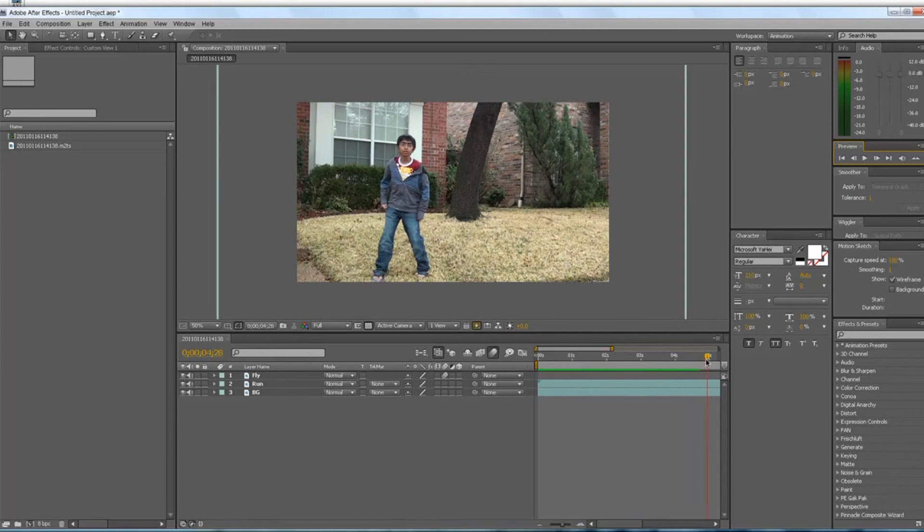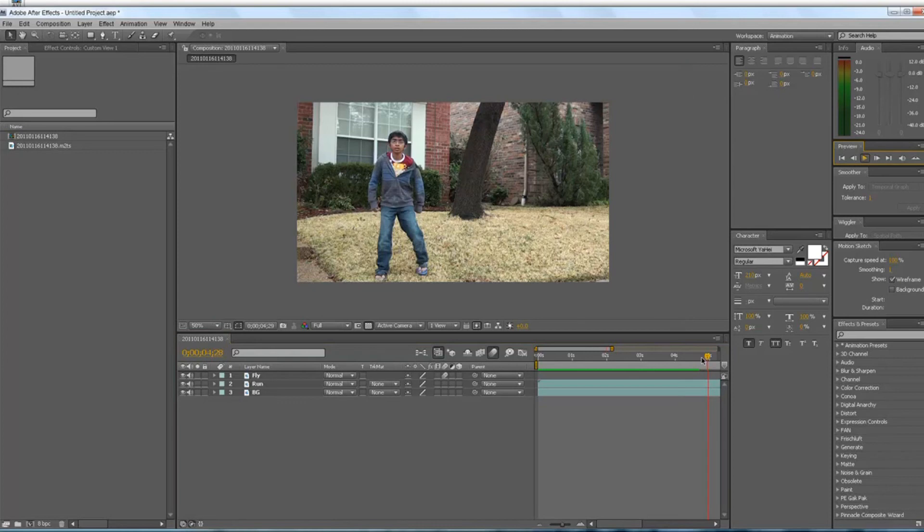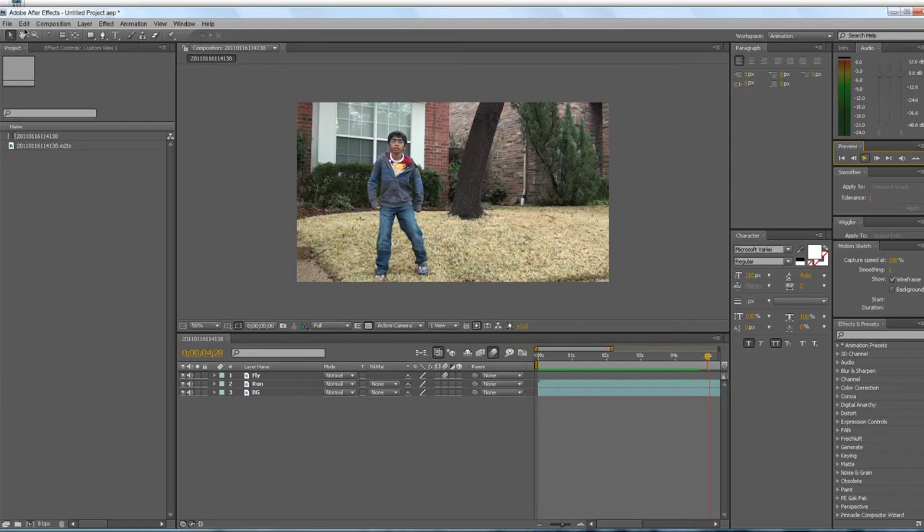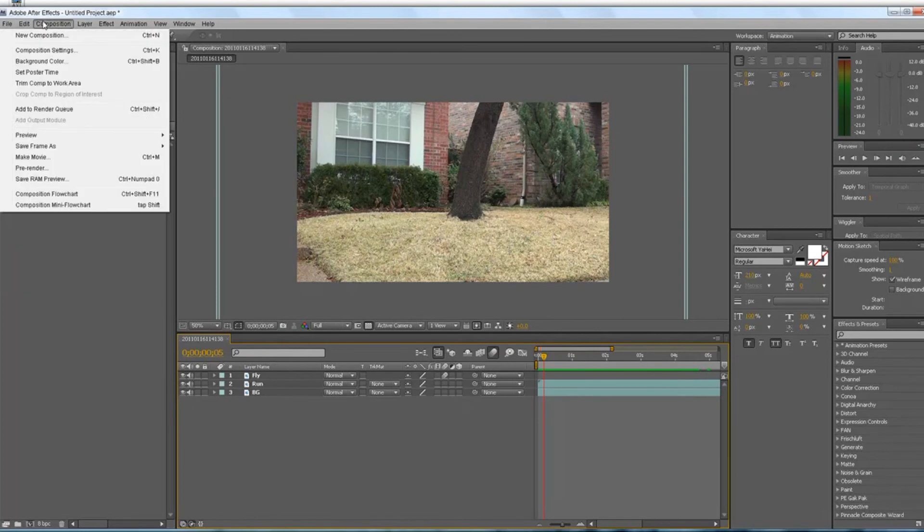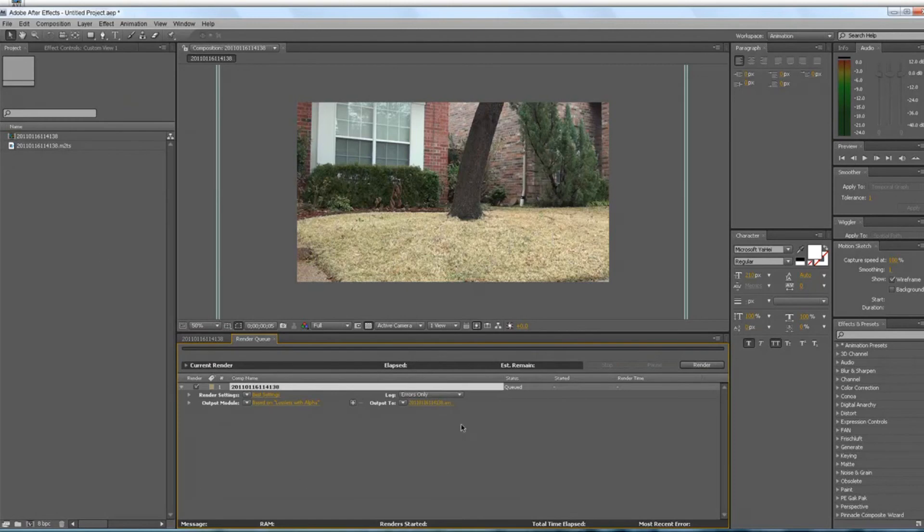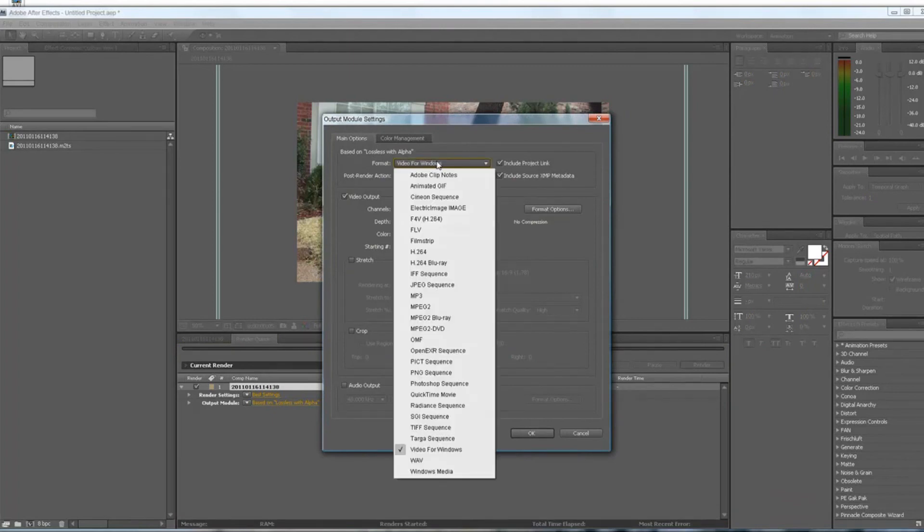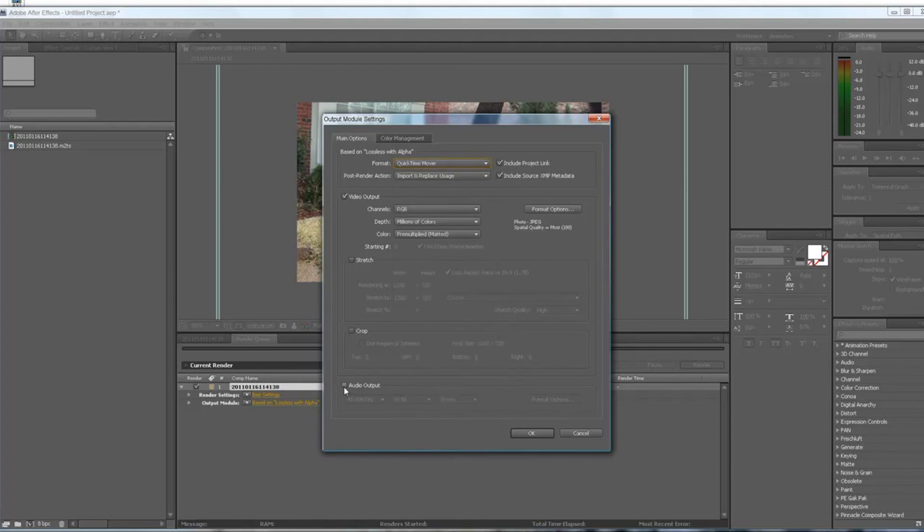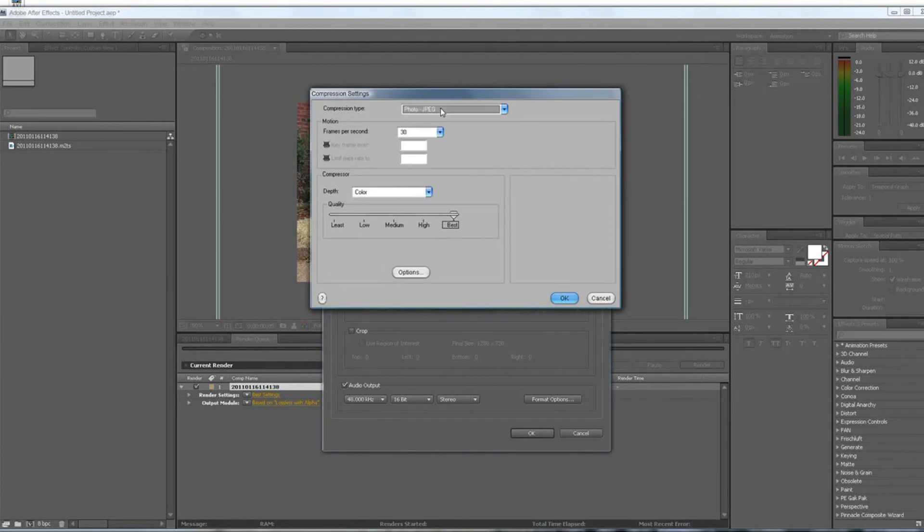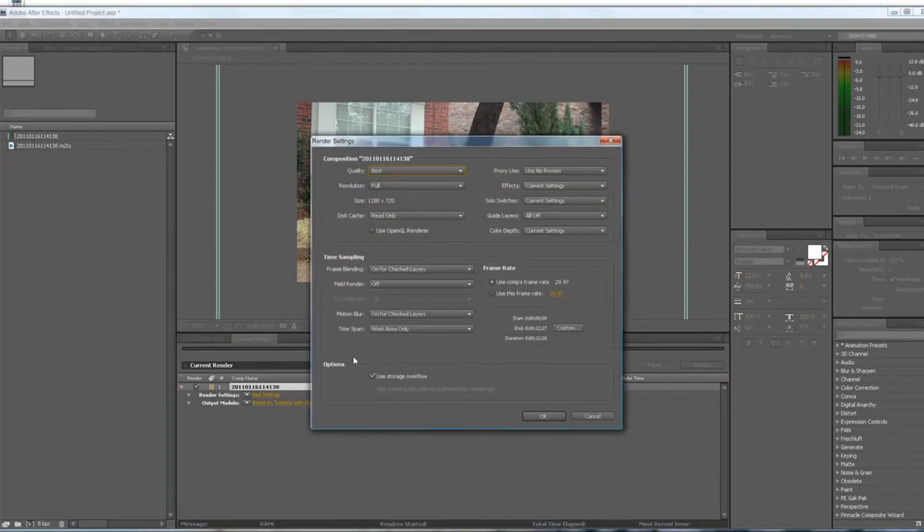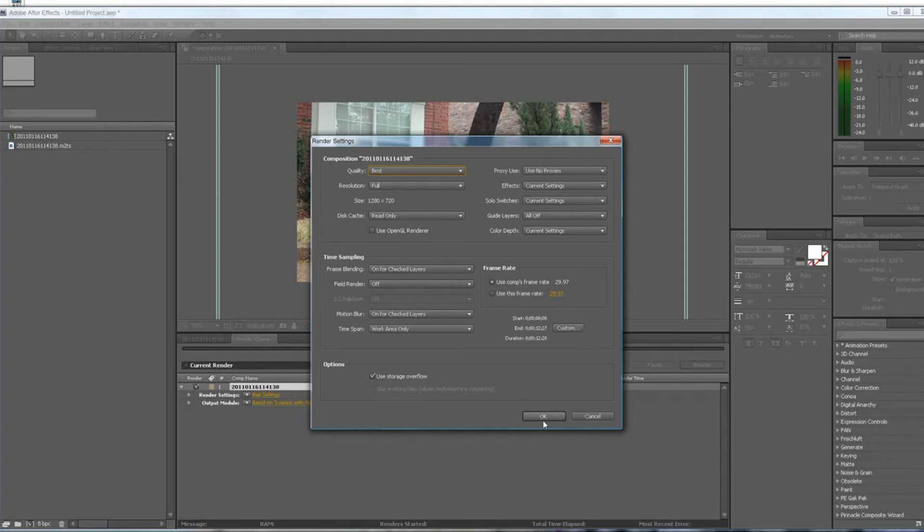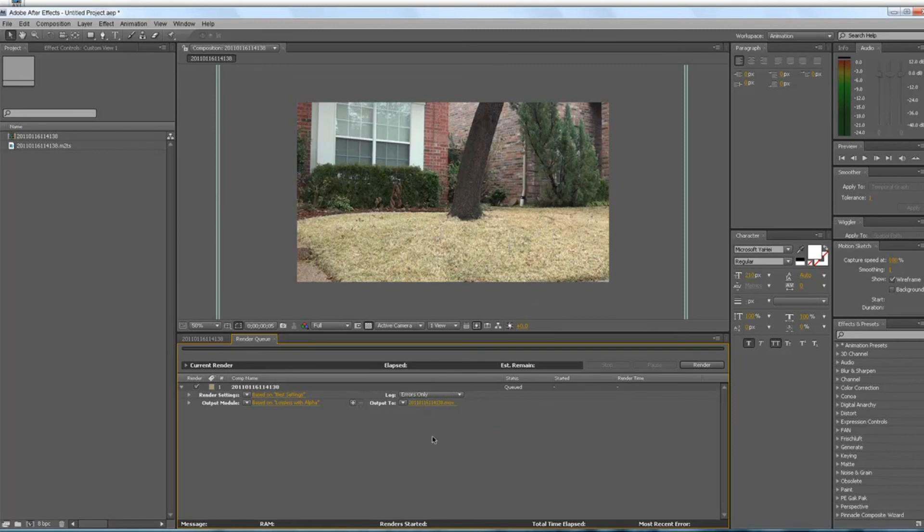Once it's rendered, I'll show you the final thing. And here's a tip, if you don't know how to render it in HD, what you have to do is composition, pre-render. And then go here, it has to be QuickTime Movie. Put audio output if you have it, and format options, it has to be Photo JPEG. And you go to render settings, you see this, it has to be best quality, resolution full, 1280x720. And this is just to show where to render it. So once it's done rendering, I'll show you the final thing.